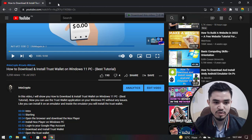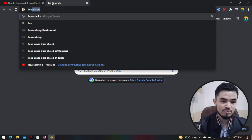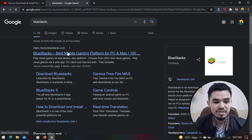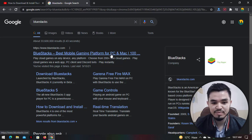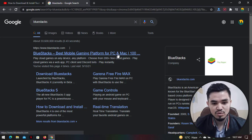For this new method, I will open a new tab and type BlueStacks. BlueStacks is a mobile gaming platform for PC, and it allows you to download and install Trust Wallet on your Windows PC.